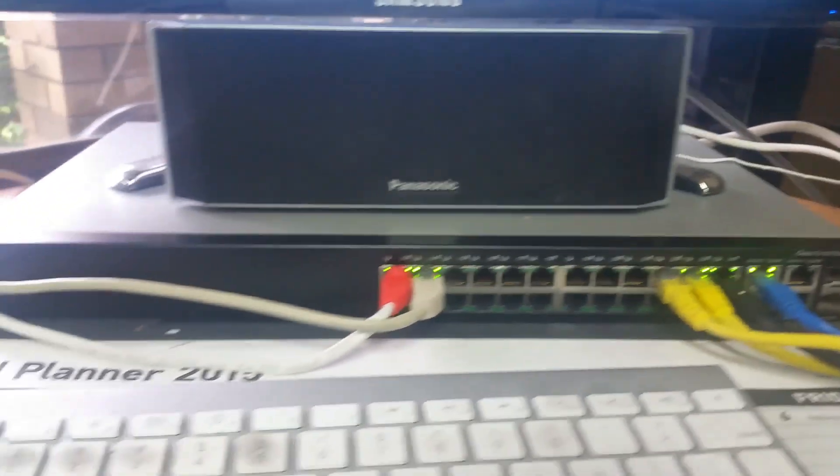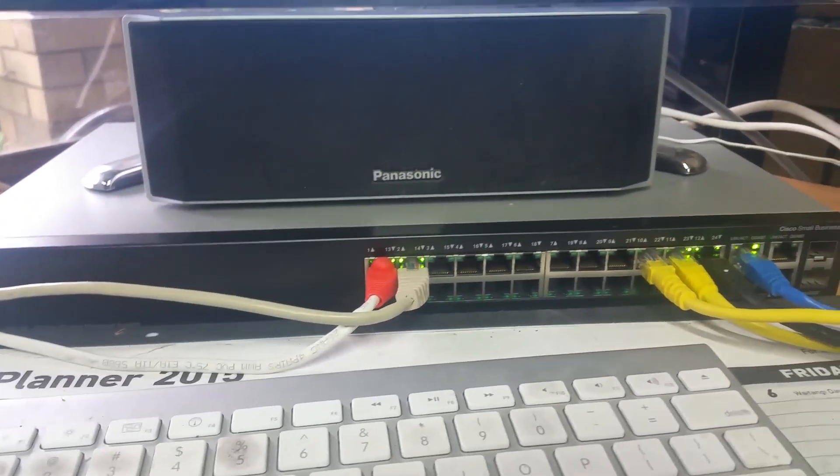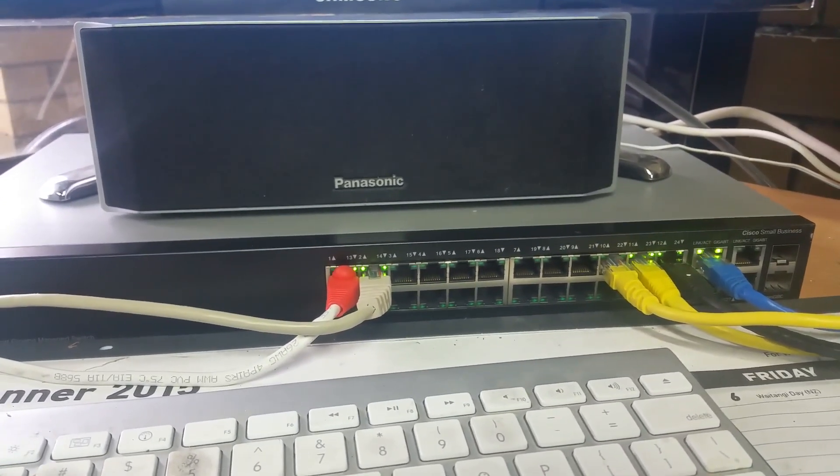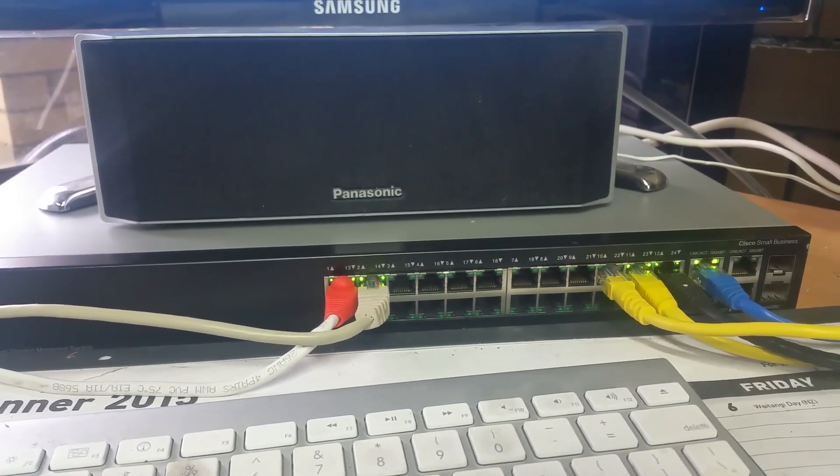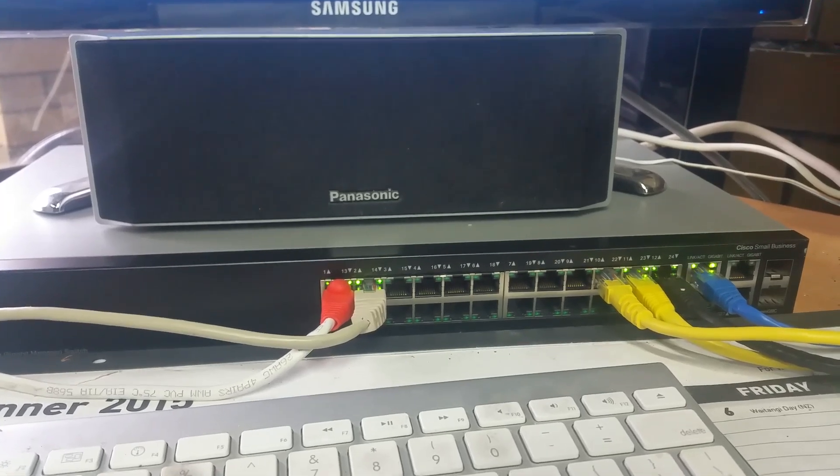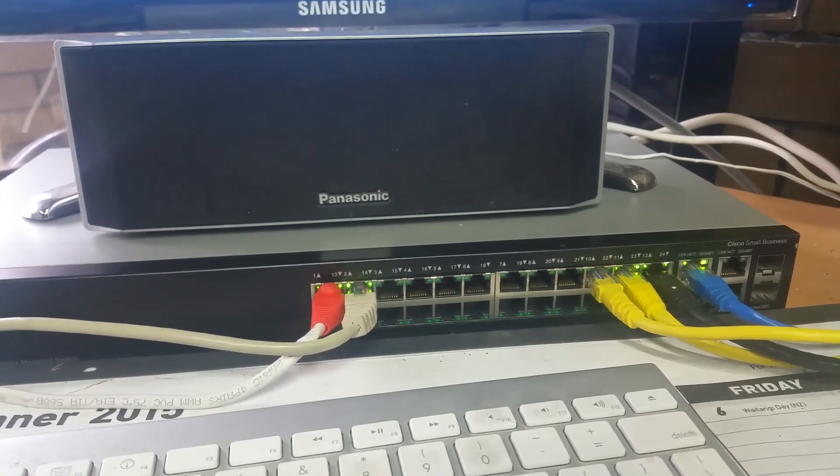Anyway, there we are, there's the first of the three managed switches. We'll catch you in the next video. Thank you very much for watching. Please like, comment, and subscribe. Cheers.